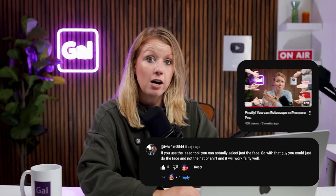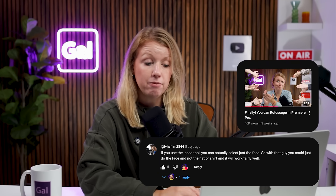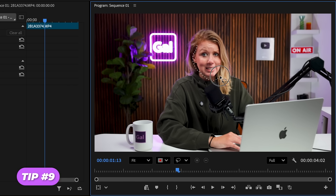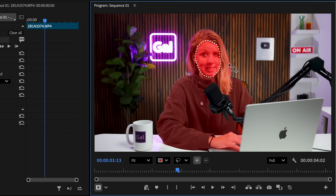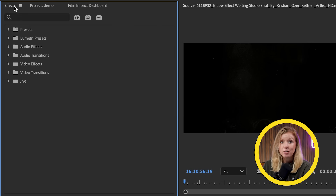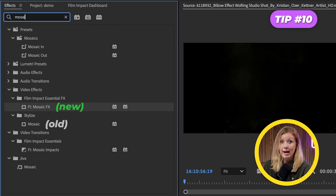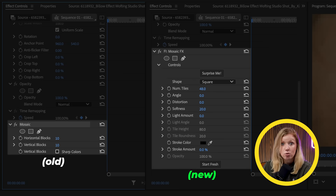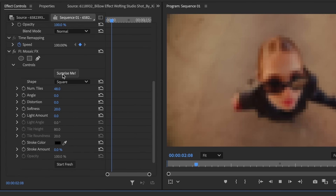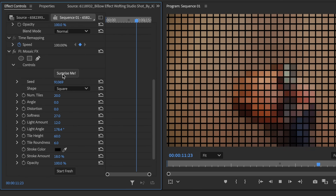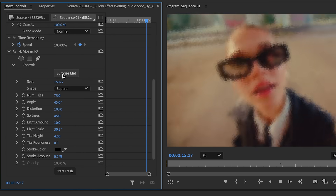An extra tip I learned from a comment on my object masking video: if I want to select only part of the subject, I can draw around the area with the object mask tool, and then hold Alt or Option on a Mac to draw around the areas I want left out. Thanks for commenting that. We also have a new mosaic effect. The new one has a lot more controls, and if we use the surprise me button to randomize the parameters, we'll get a bunch of cool results that could never be done with the original one.